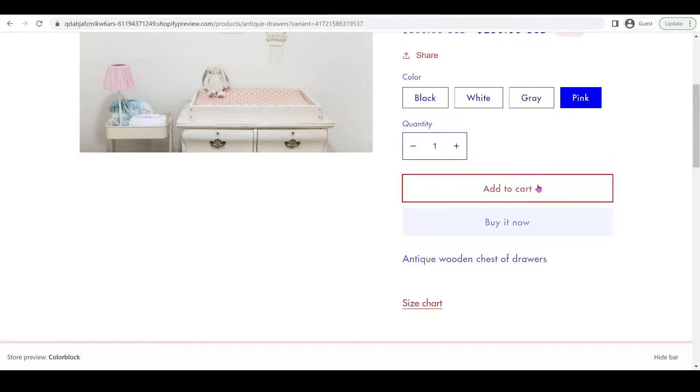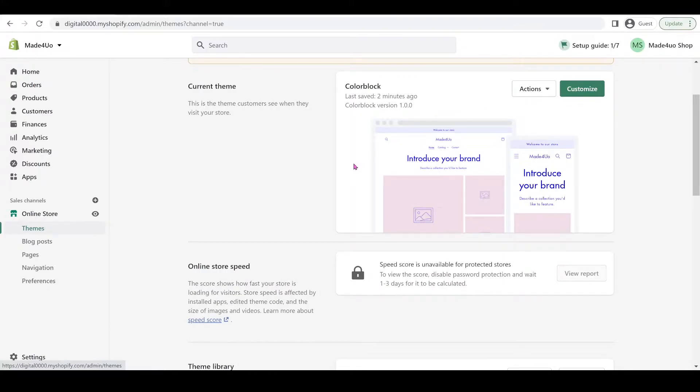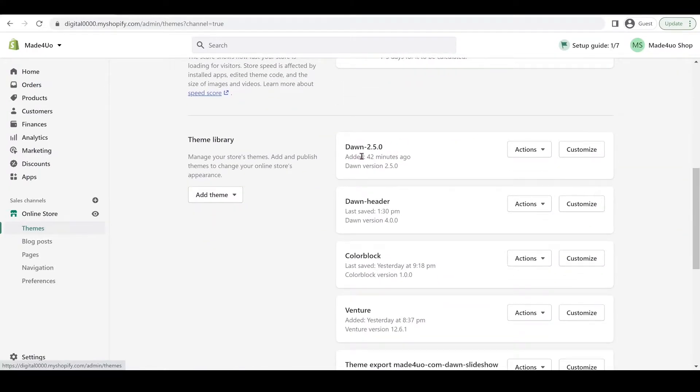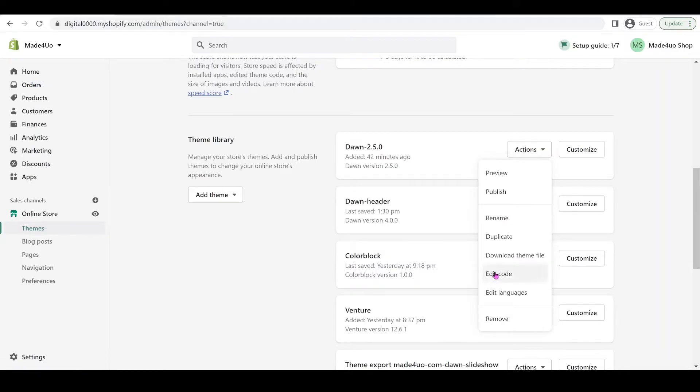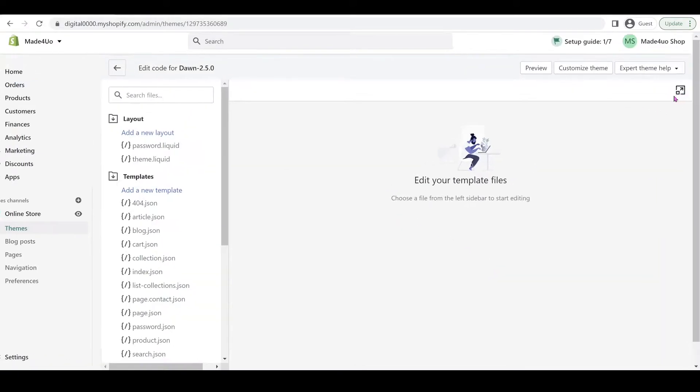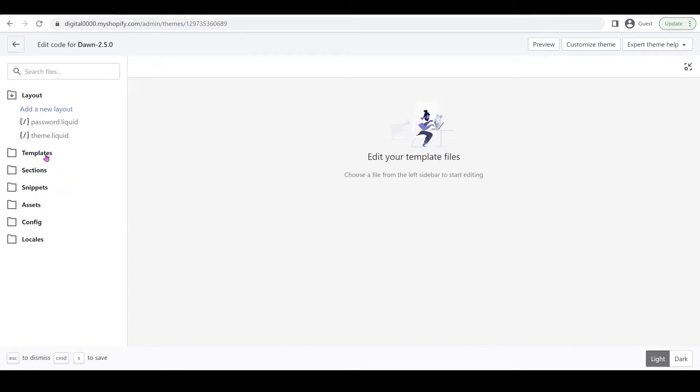To start, go to your Shopify store as an admin, click Online Store and then Themes. We're going to edit this Dawn version 2.5 to show you that it works with other versions of Dawn. Click Actions and then Edit Code. We're going to expand this screen.